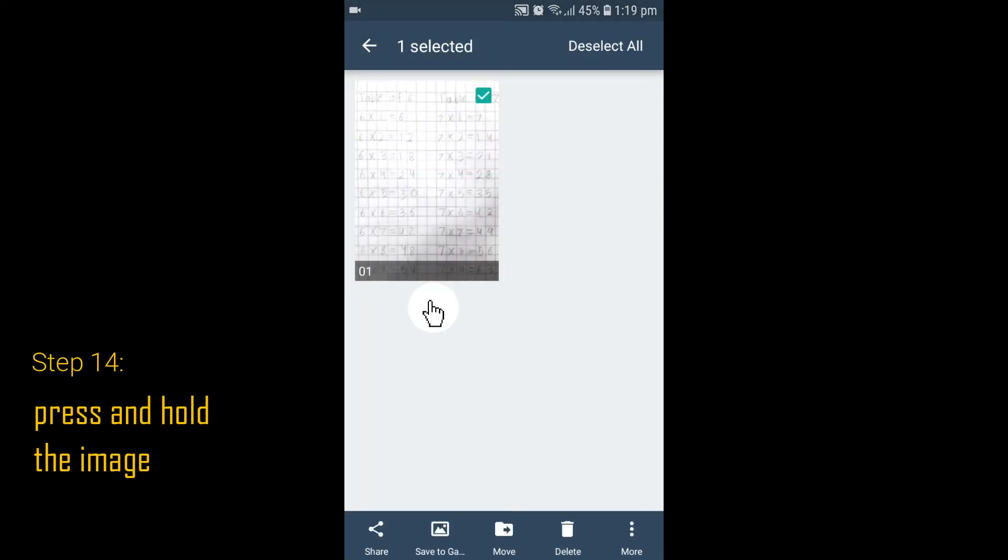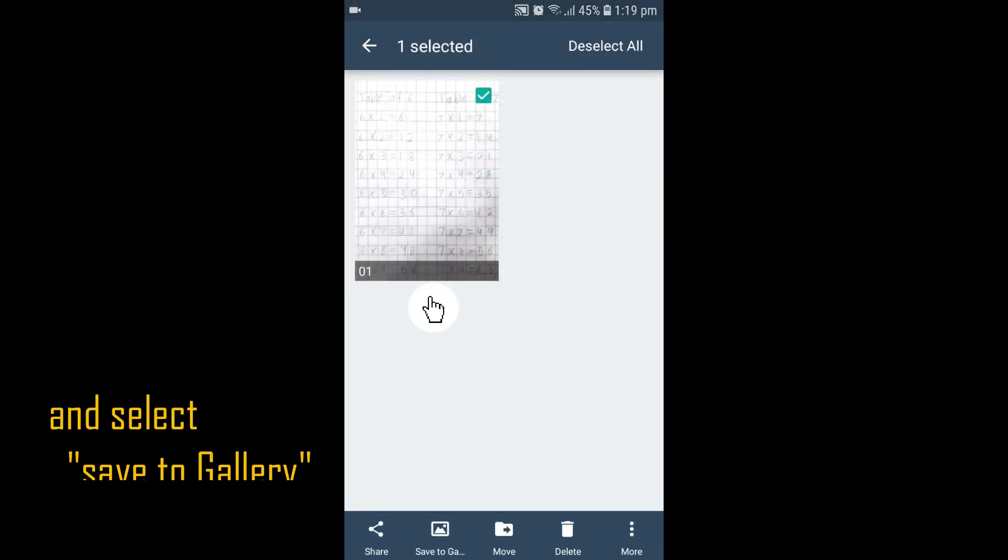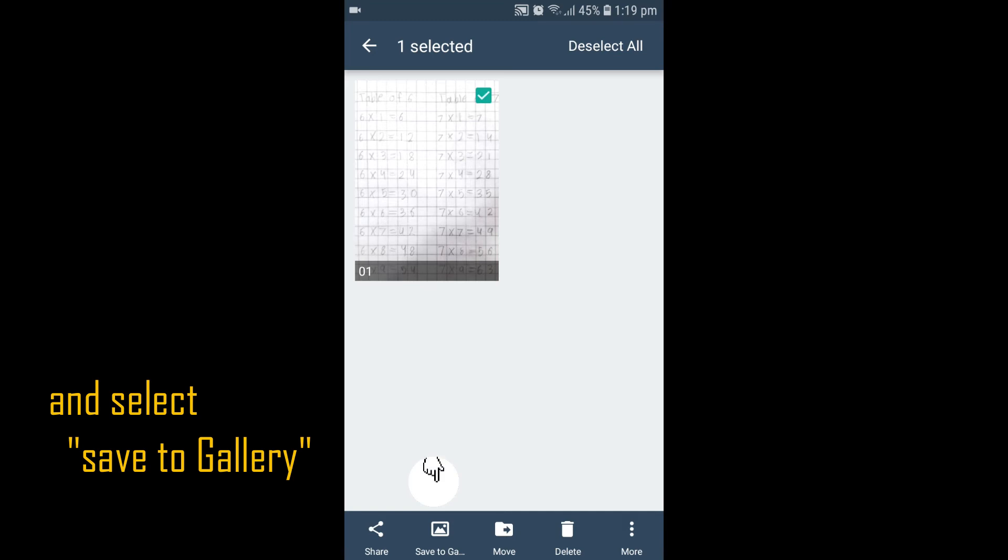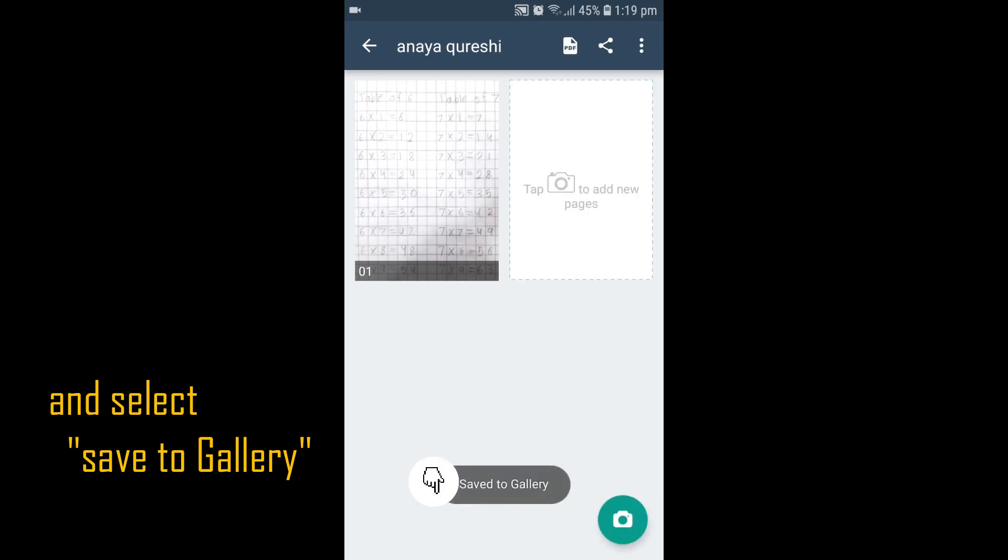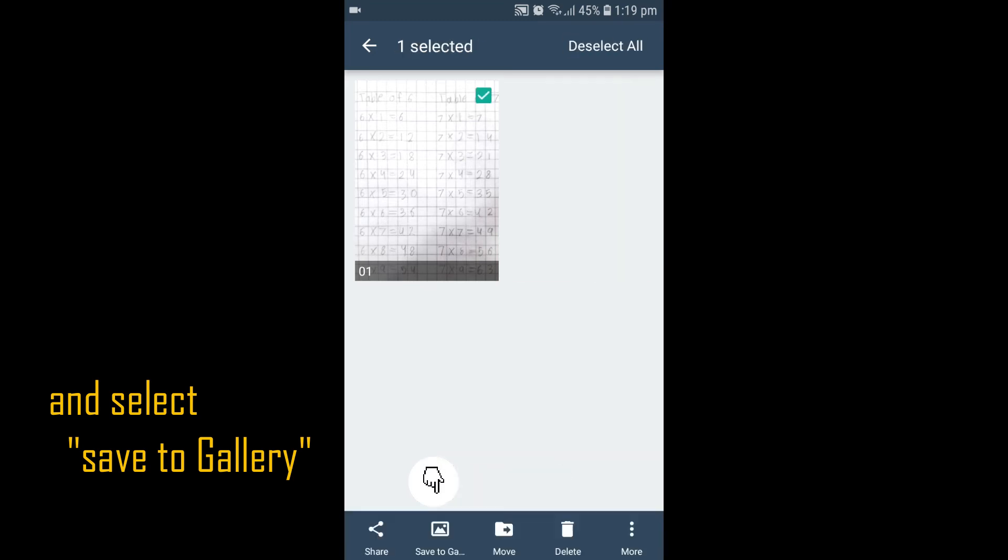Step 14: Press and hold the image to view options and select Save to Gallery.